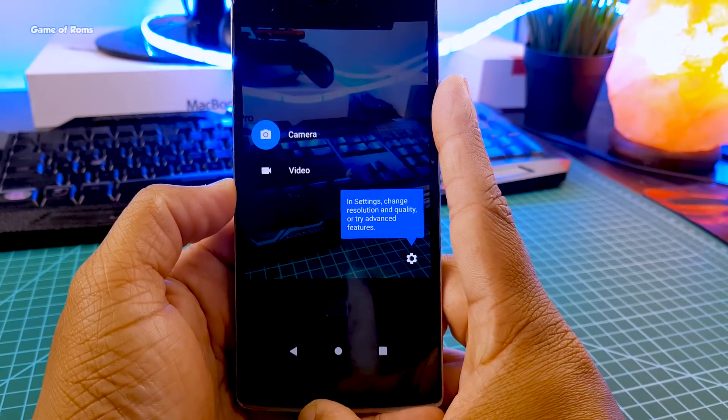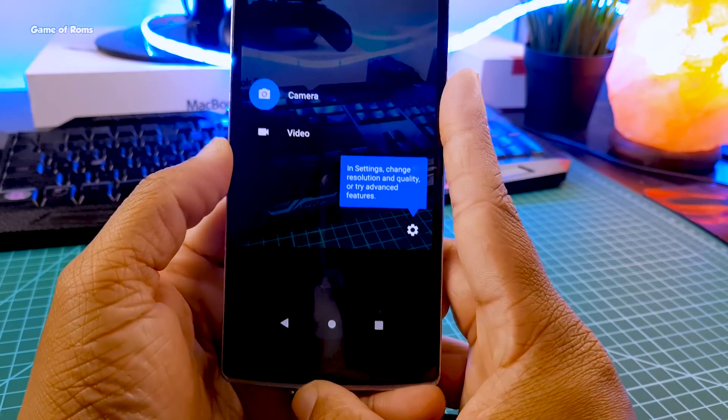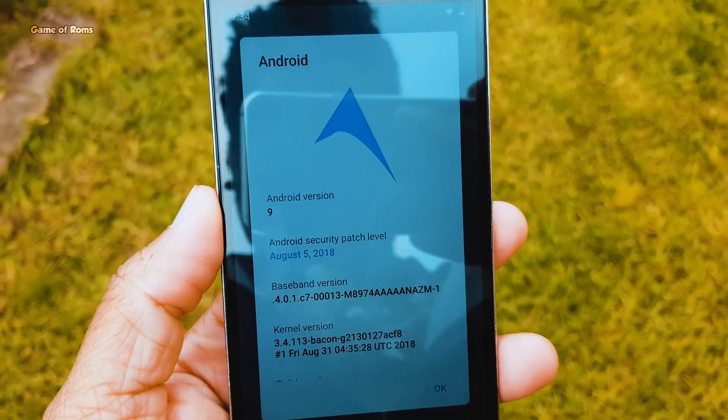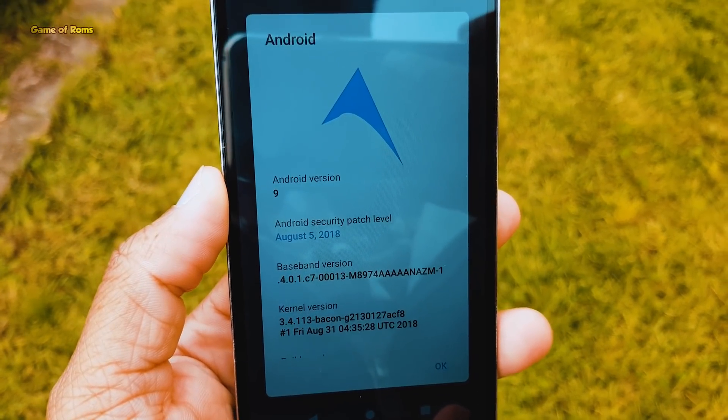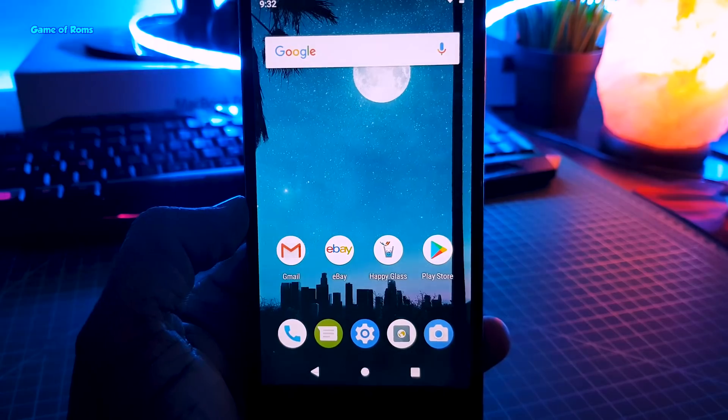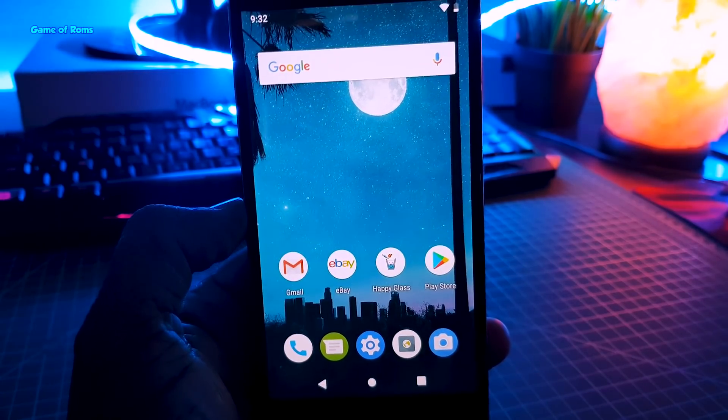This ROM comes with the latest security patch of August 5. And this is how the home screen looks from the very first boot.